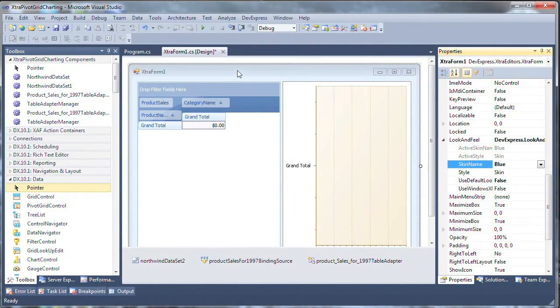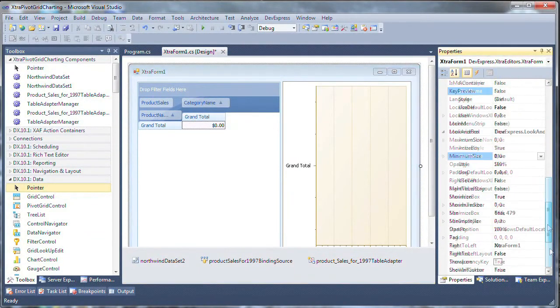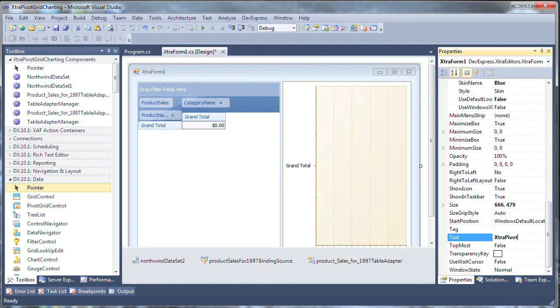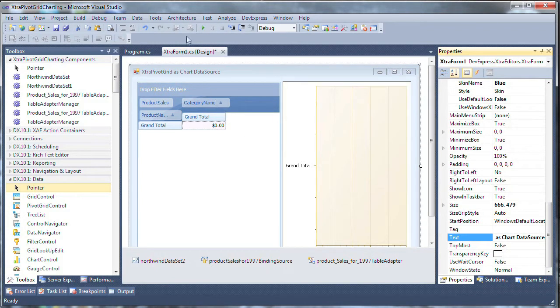And you can see I have an updated form here. I'll go ahead and modify my text to extra pivot grid as chart data source. And that's it. Let's run the application.